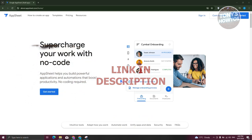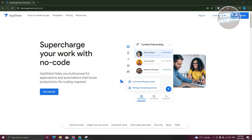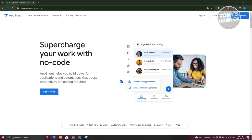You might be wondering how do you start using Google AppSheet. Using AppSheet is actually pretty easy and you don't need any experience in coding to create your own app.